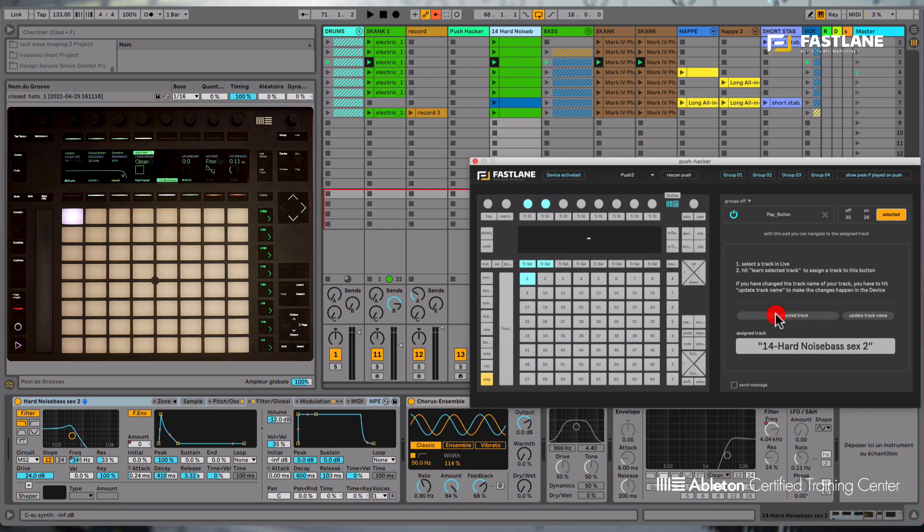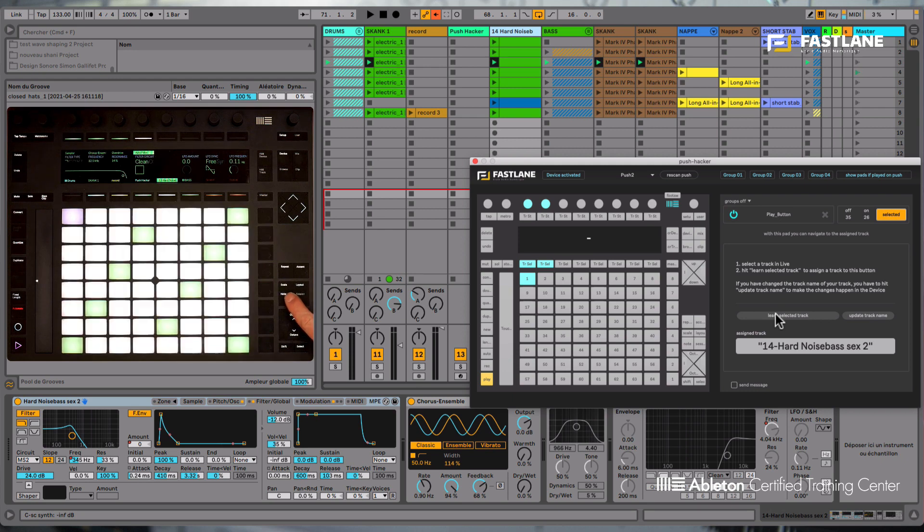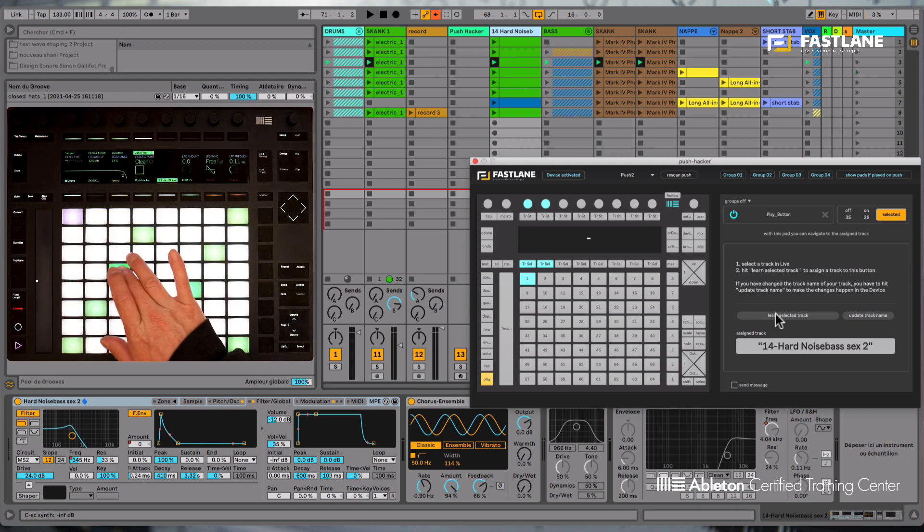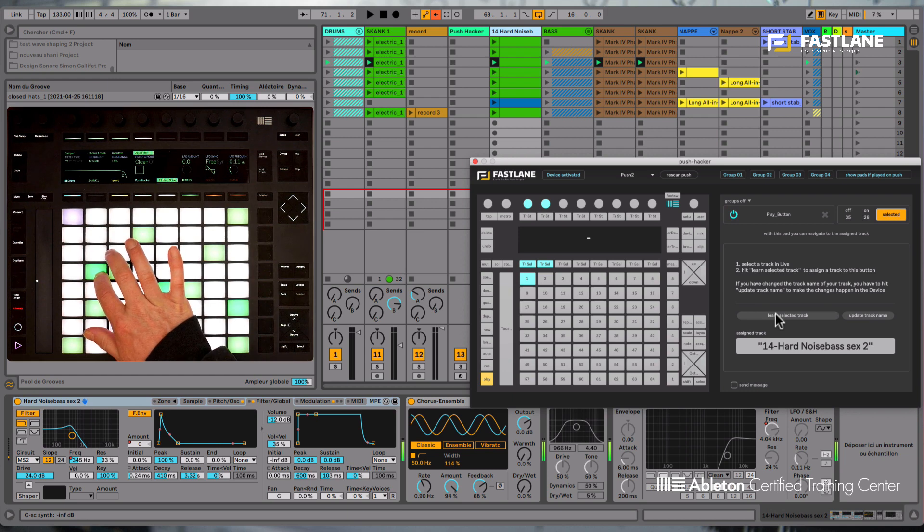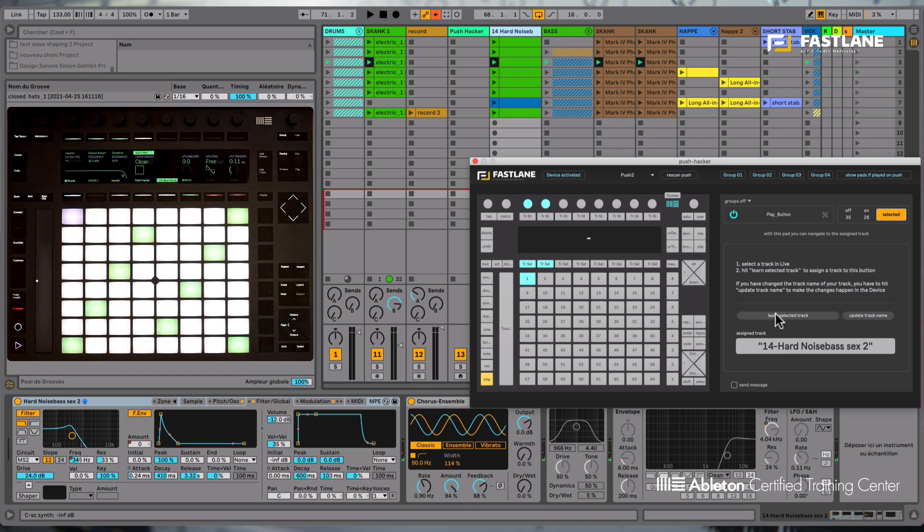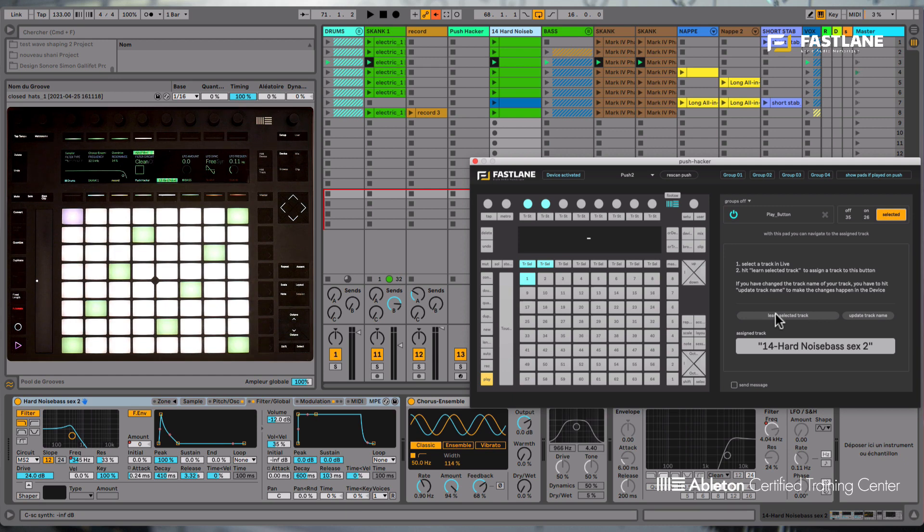This function is especially useful in the note mode, so you can basically trigger the instrument on the track. We could, for example, imagine the bottom left corner of your Push Hacker only dedicated to recall specific tracks, so you can select the lead or the bass during the live set and play them live.